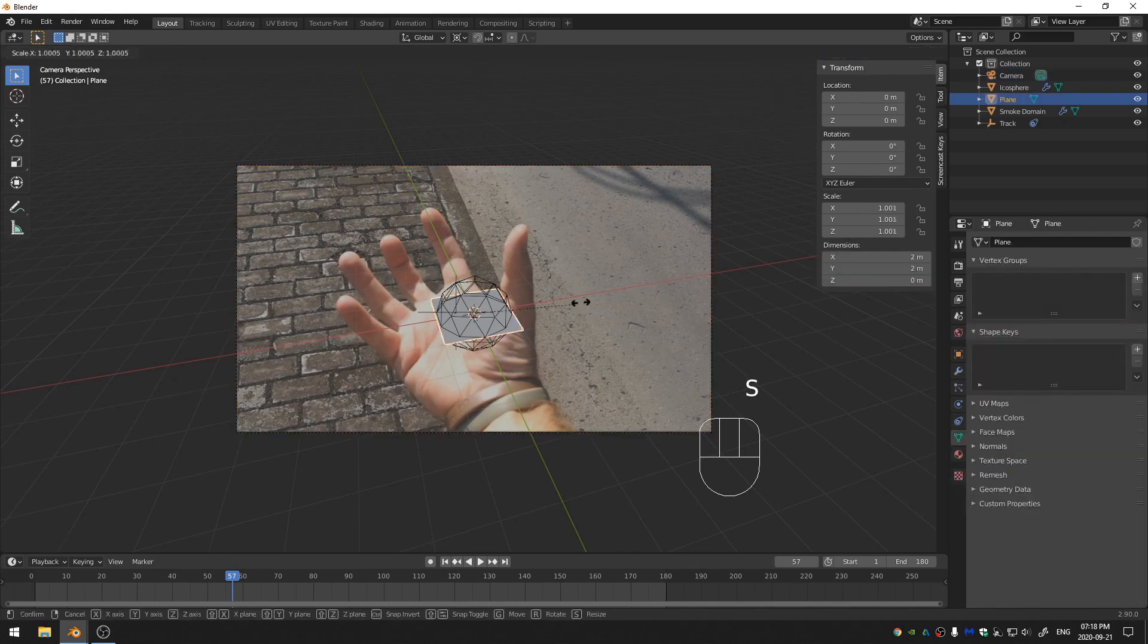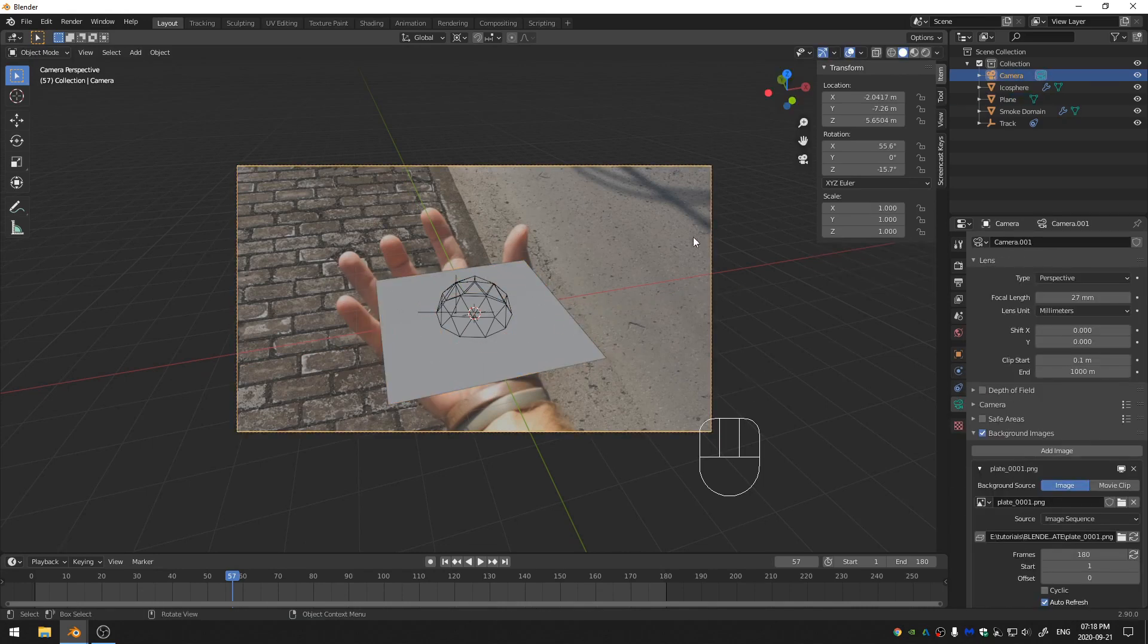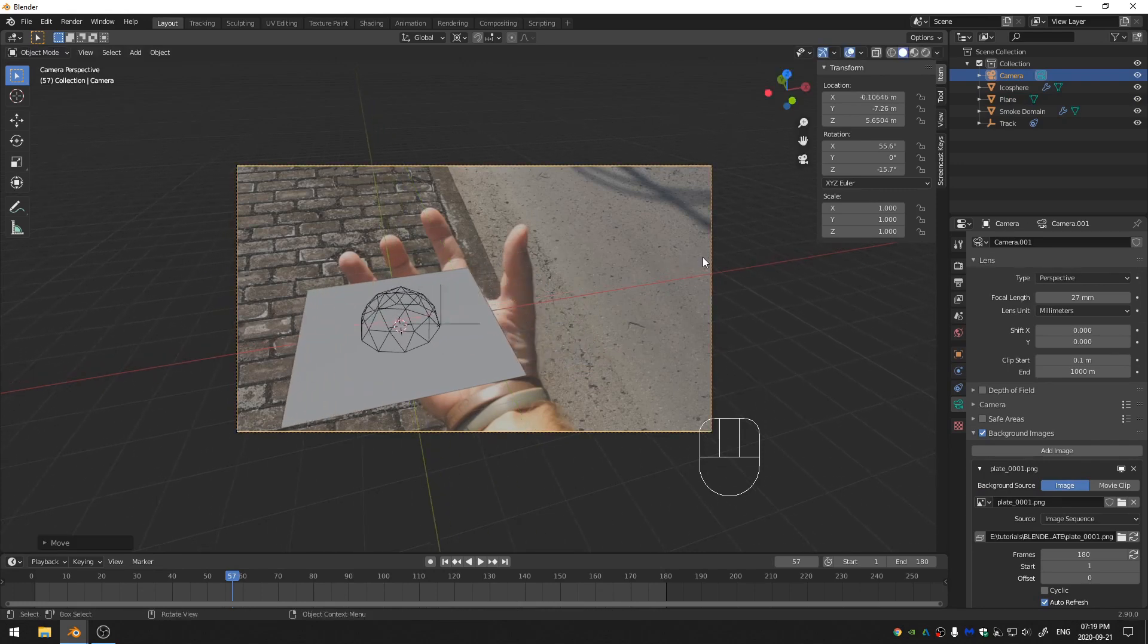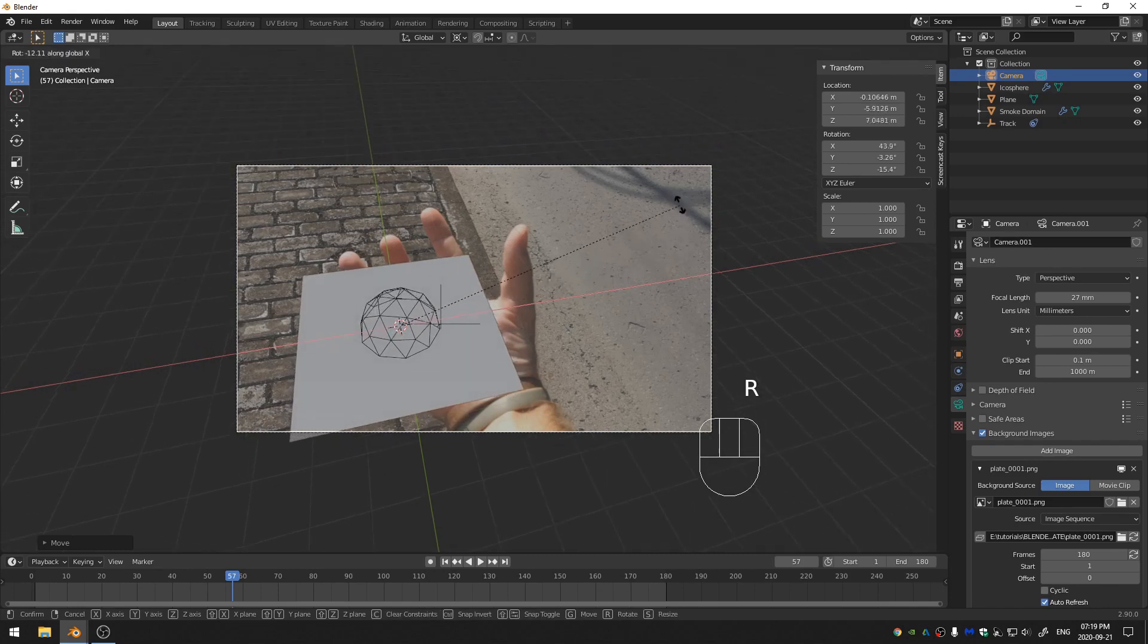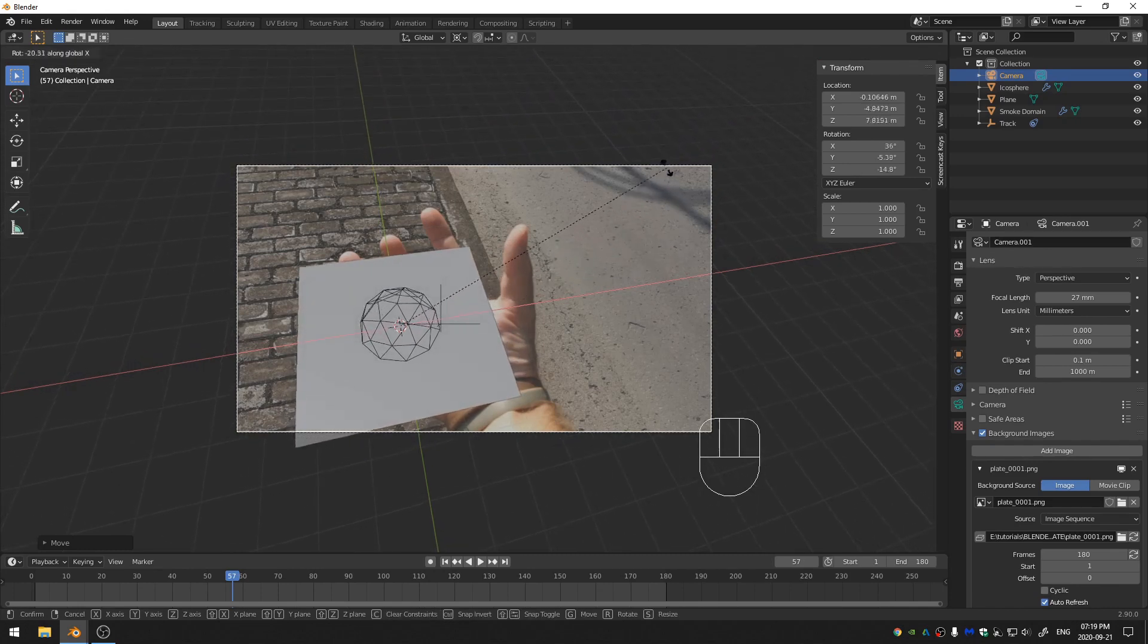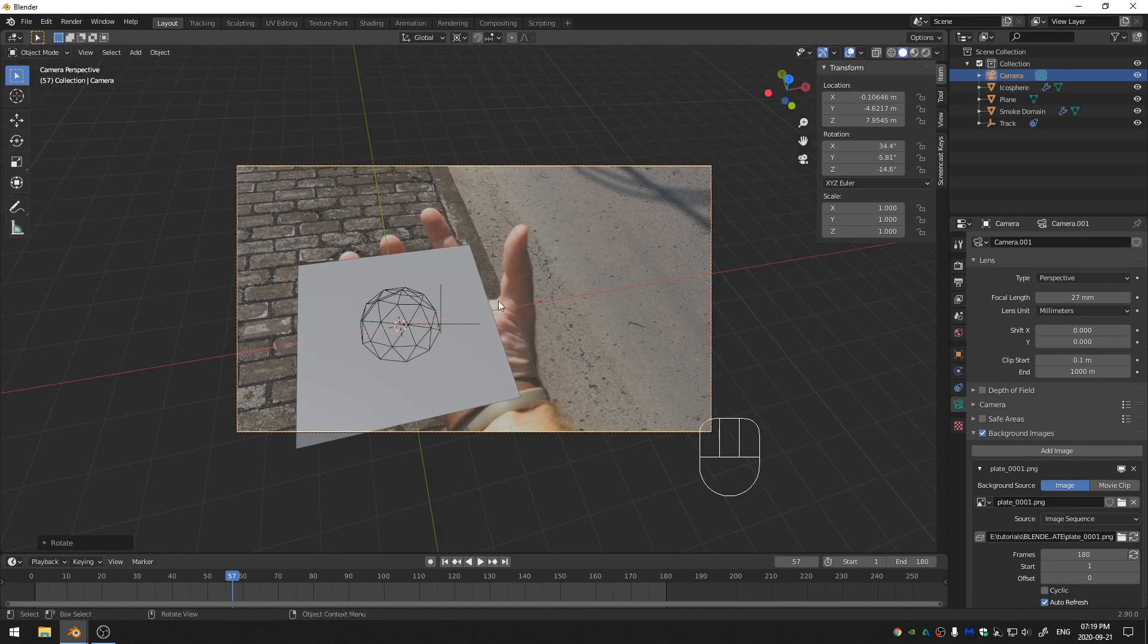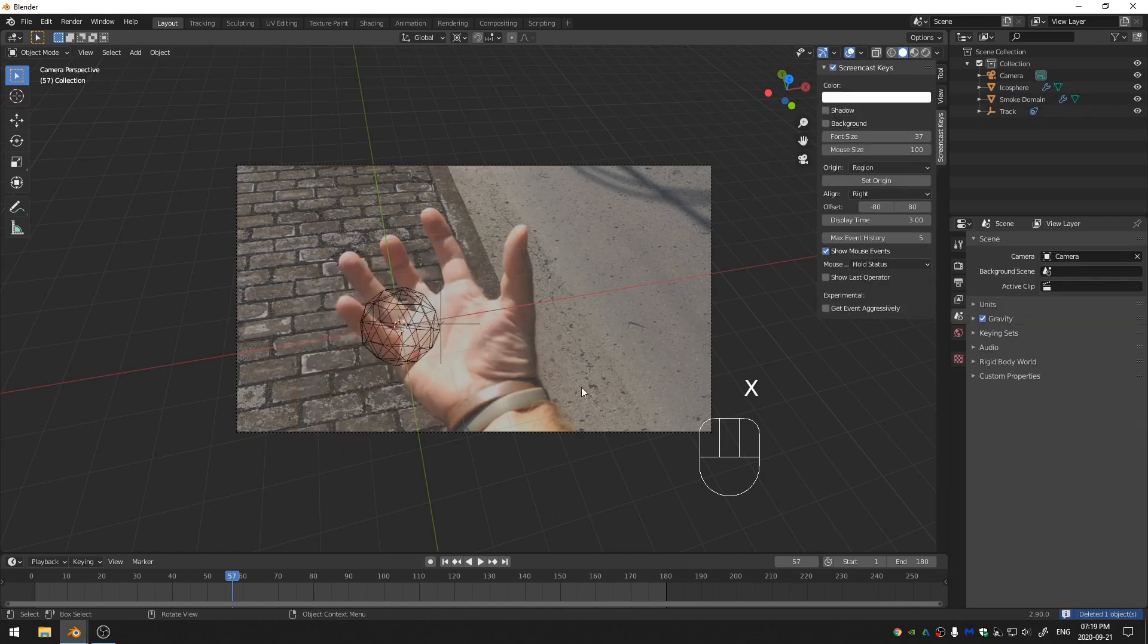And let me just scale this up a little bit. Grab this here and hit G and X. And then R and X and we'll just rotate this up until... I'm just using this plane and I'm looking at the lines here in the sidewalk to kind of align everything. Okay, and then we can hit X and delete that plane.